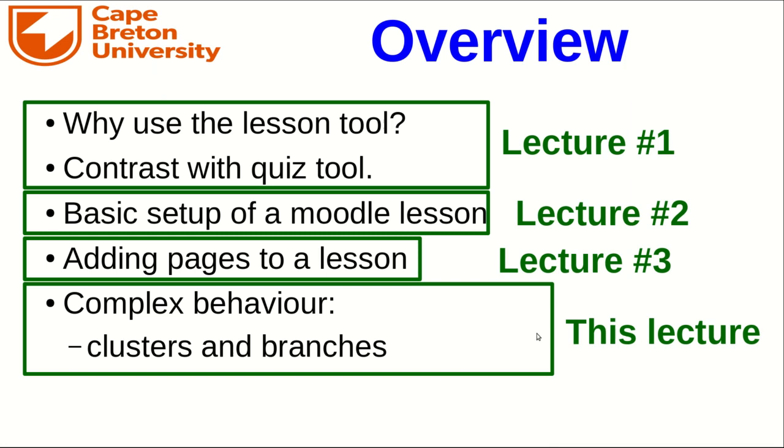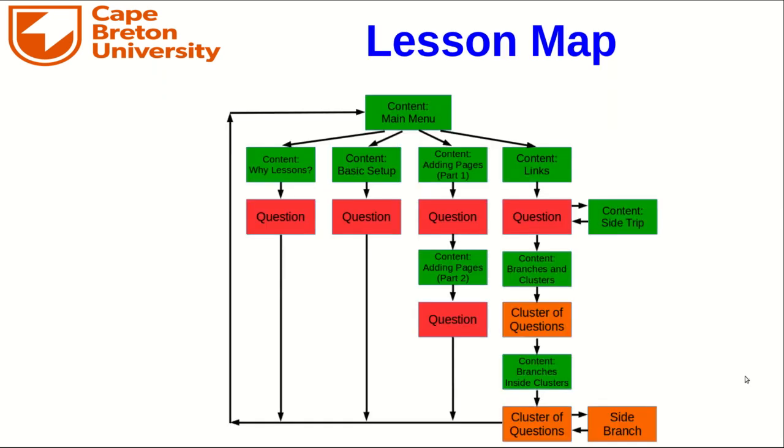Hello, this is Jeff, and welcome to lecture number four in a series of lectures on using the lesson tool in Moodle. If you're accessing this video via the lesson on the UTP Moodle, then you are here.